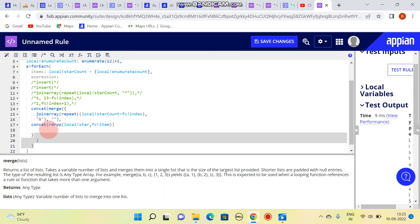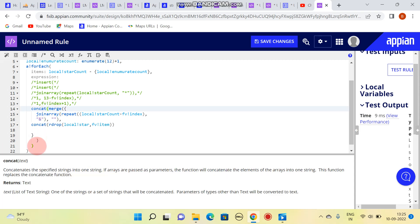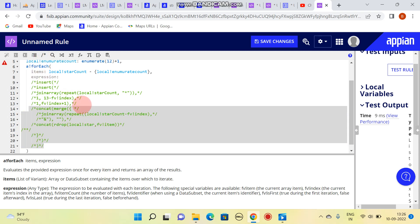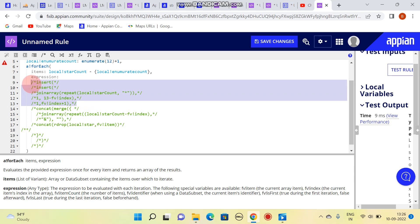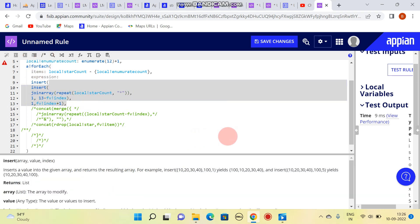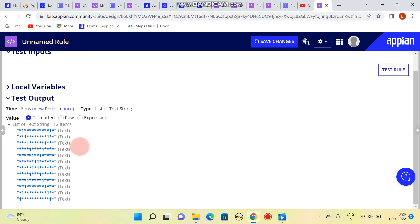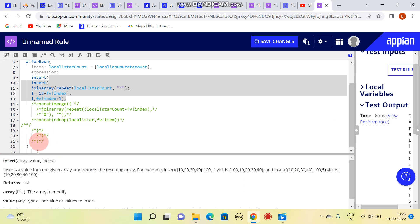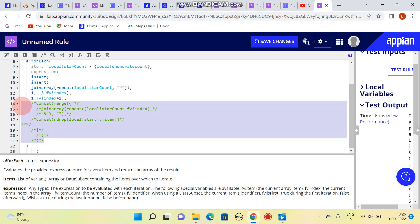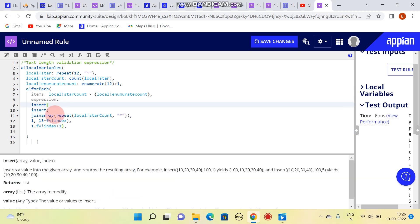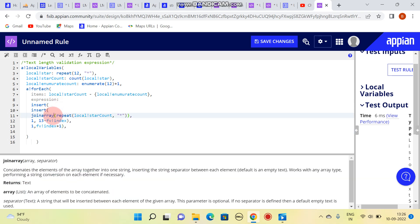Now I am commenting this part and will be showing one more pattern. This is one more pattern we have. Let me remove this text for now. What I am using here is the insert function — let us see from the beginning.